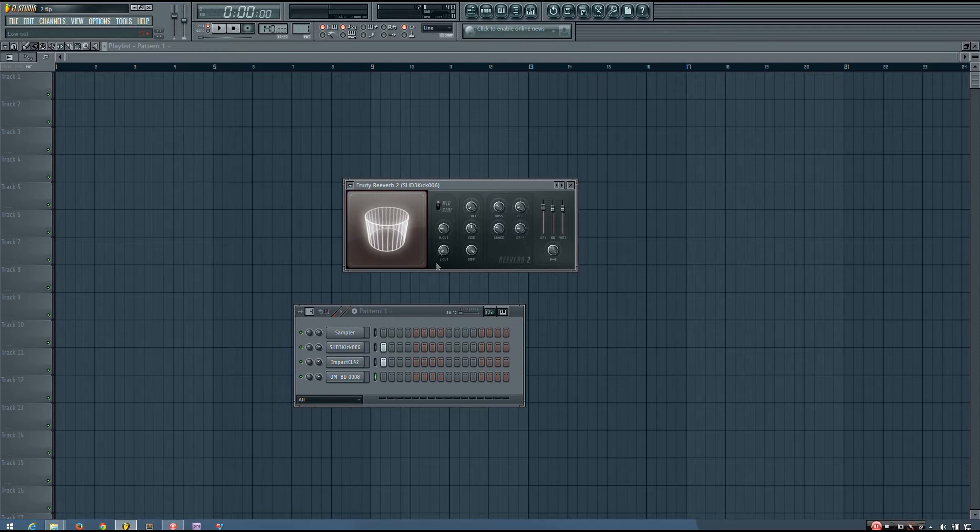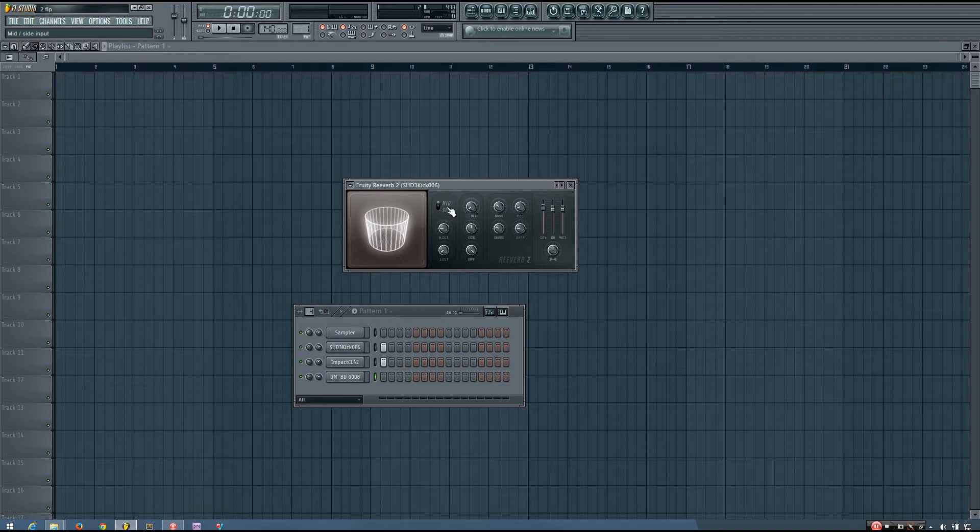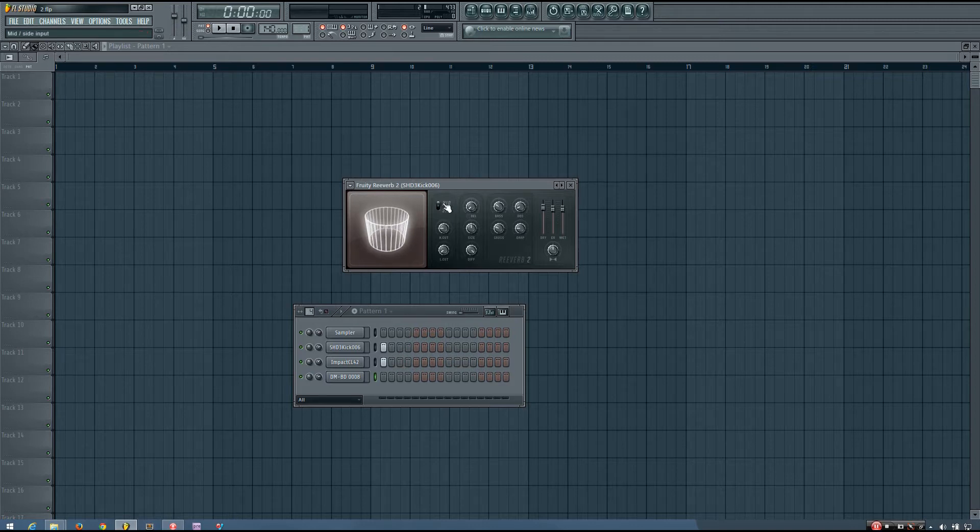But there are other things you could do, and in a lot of cases you will want to keep it set to mid. So that's the mid-side option.